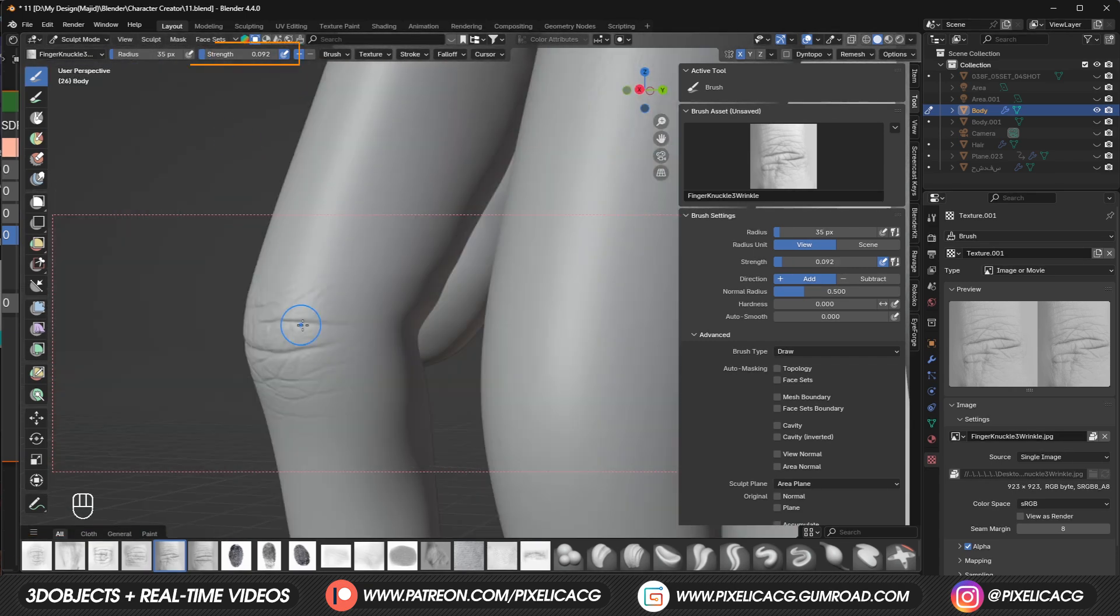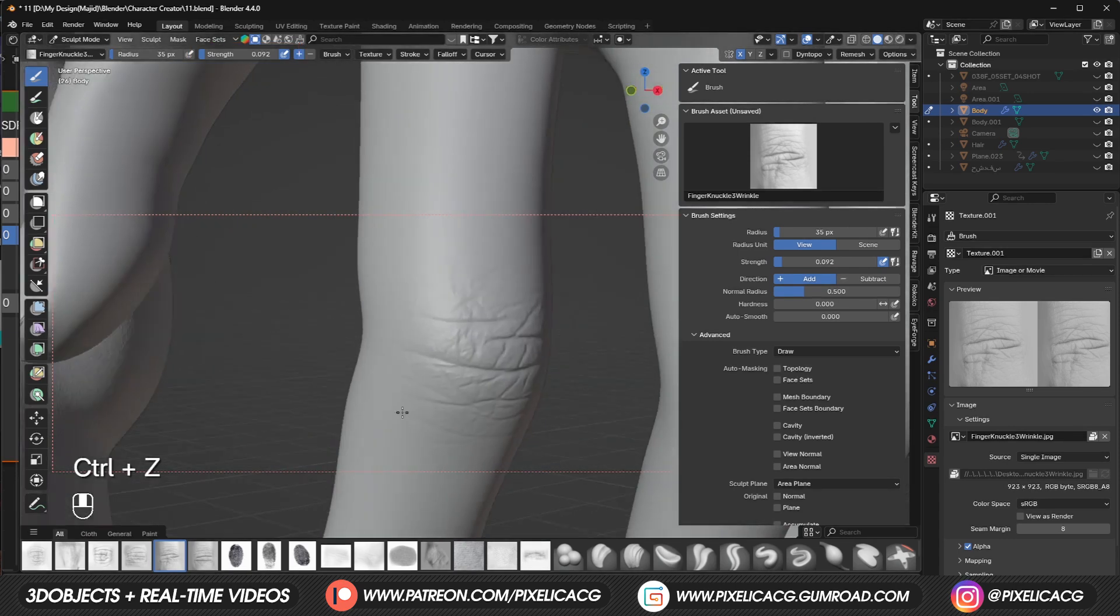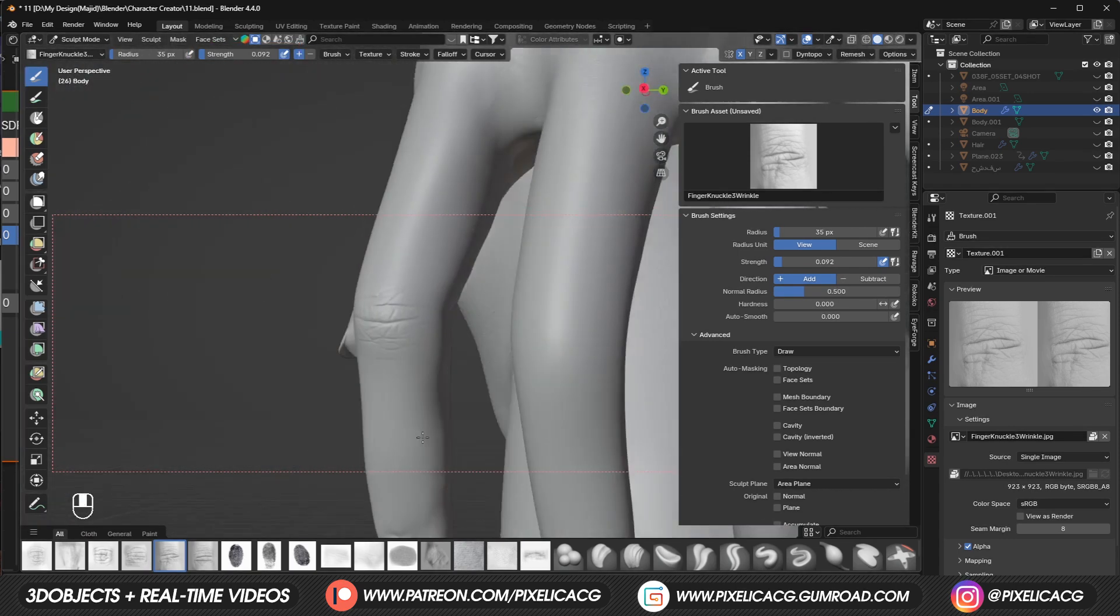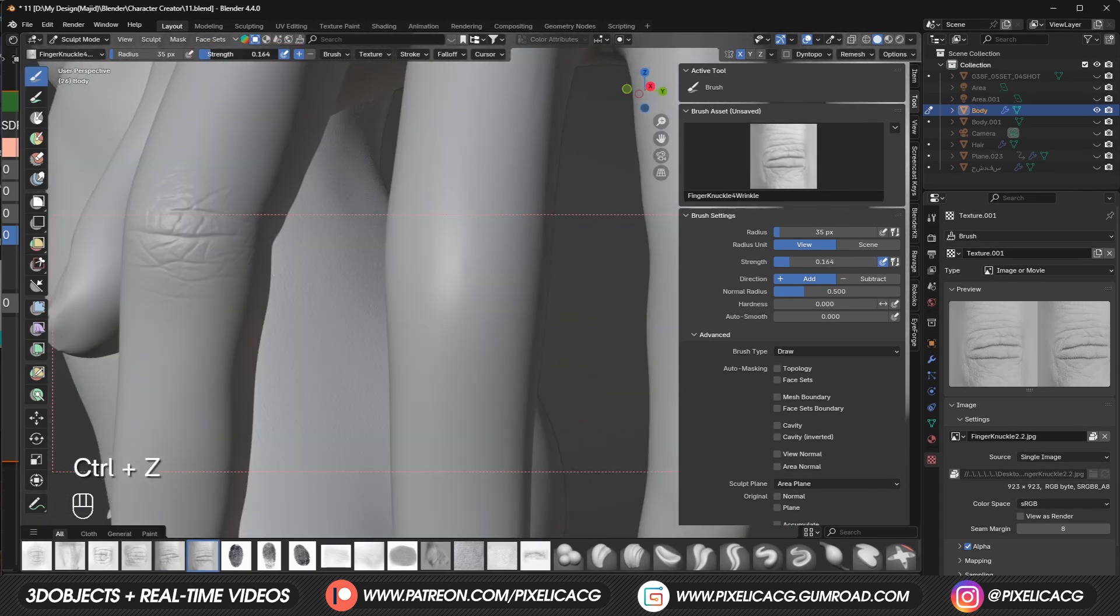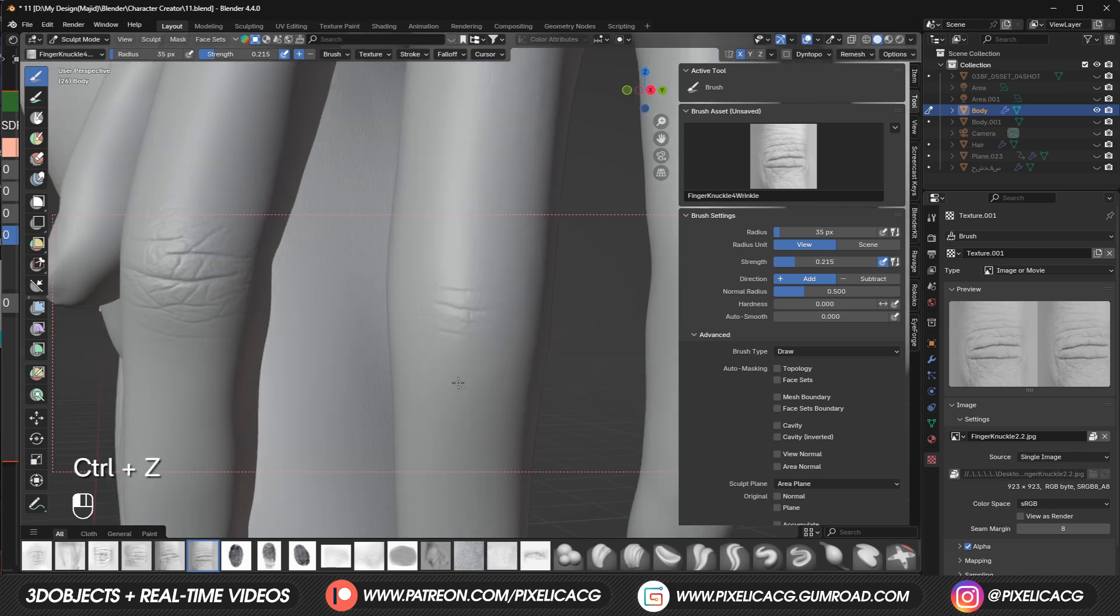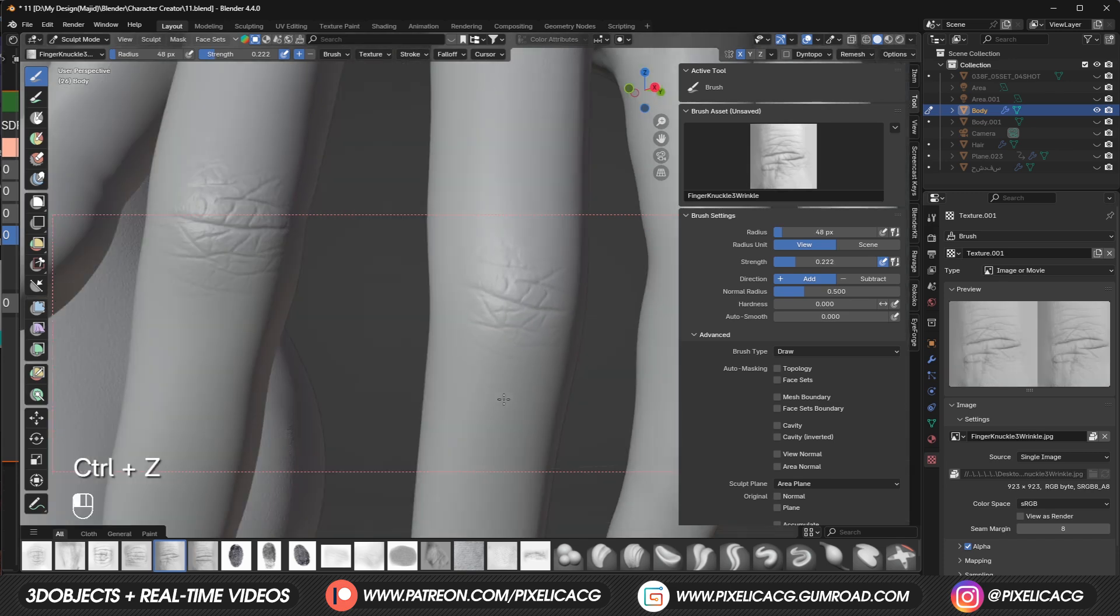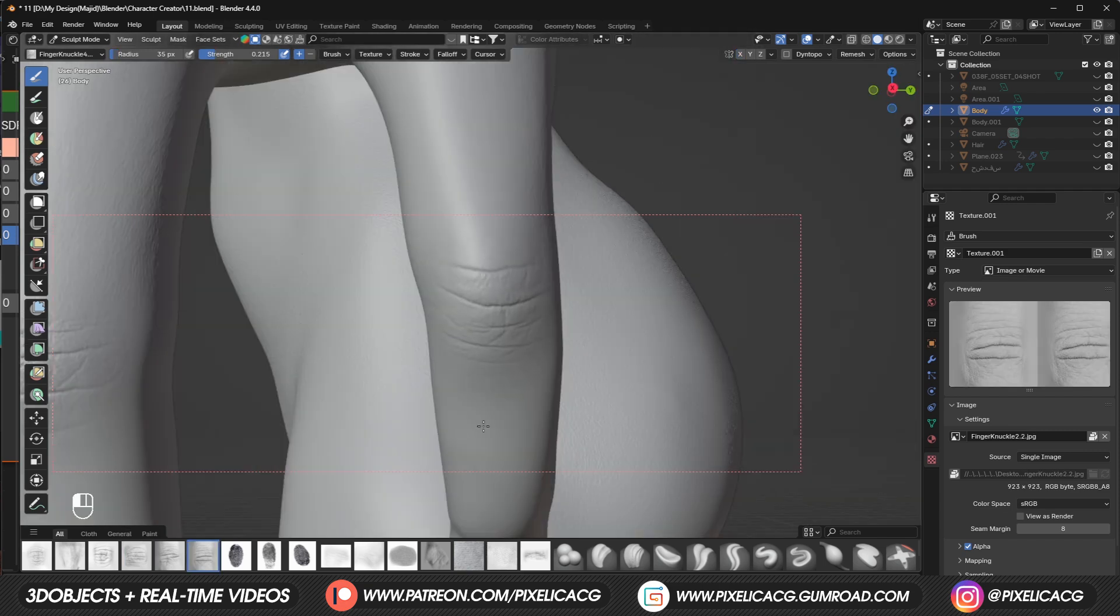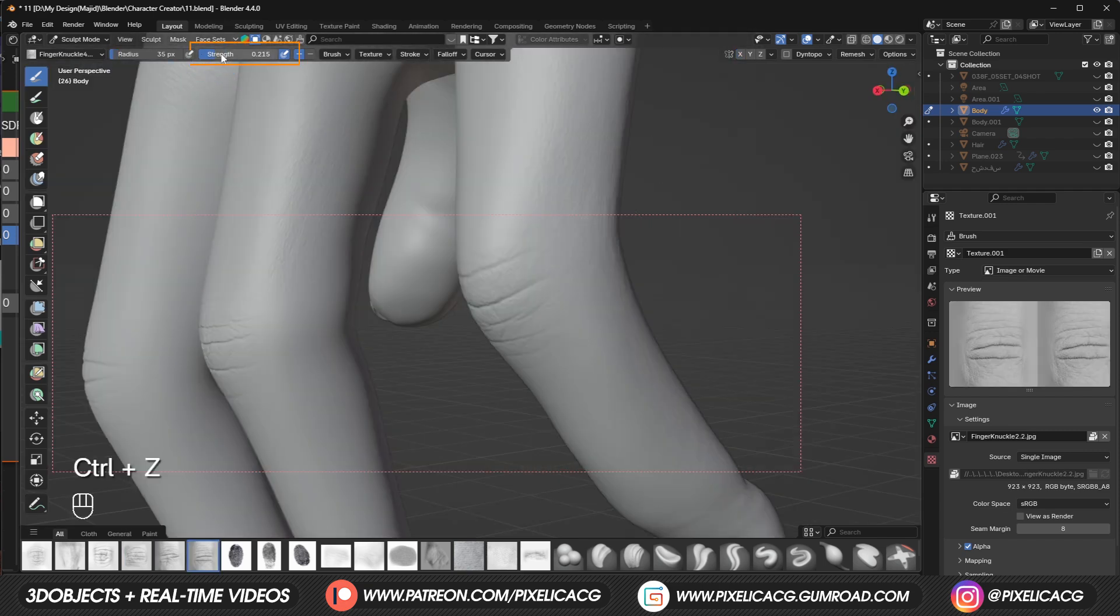Then we can lower down the strength and place one on the side of the main one so we'd have a better transition. Increase the strength again and do the same thing for the other fingers too but we have to keep trying and place it at just the right spot. I'm trying my best so they don't look identical.